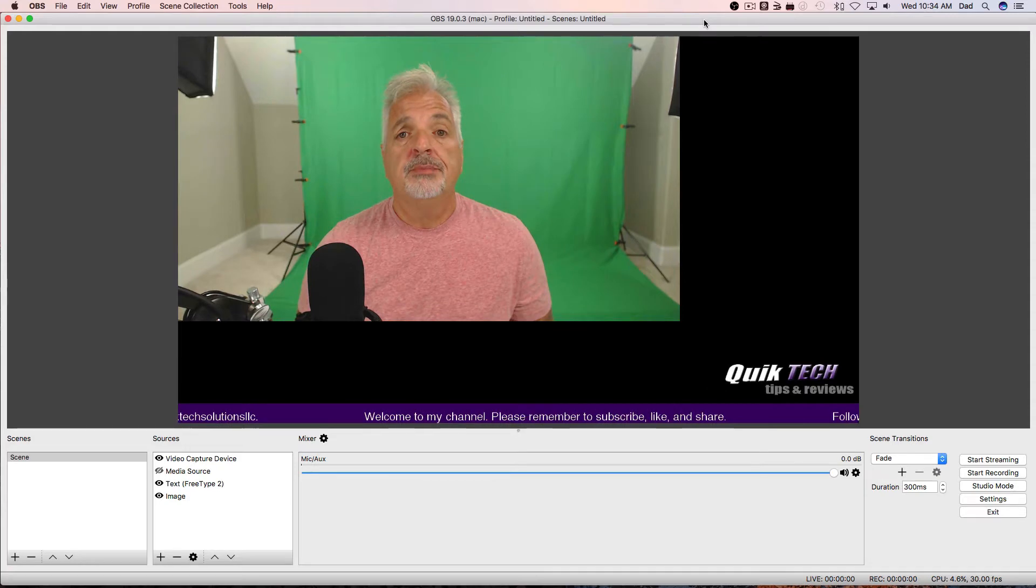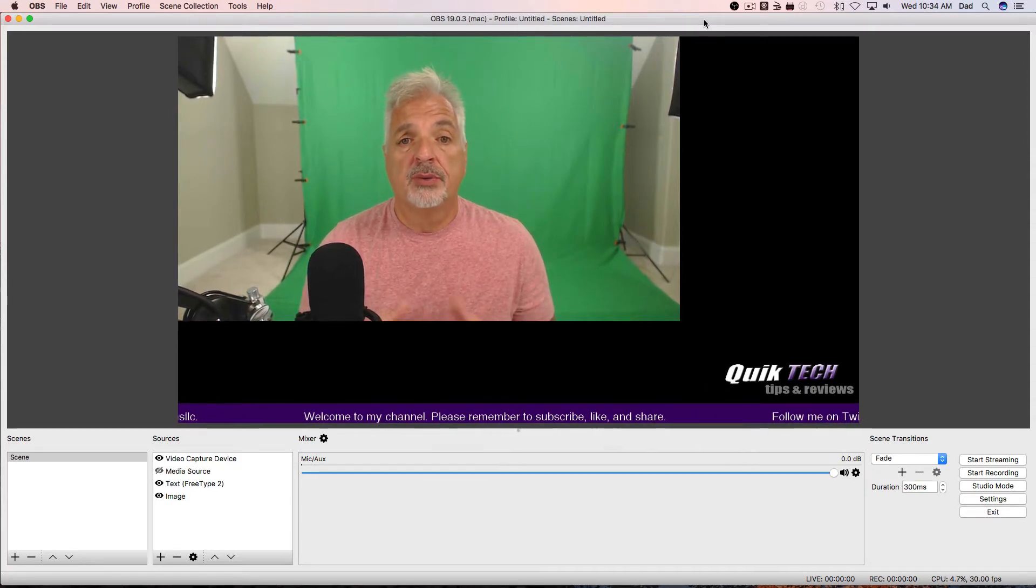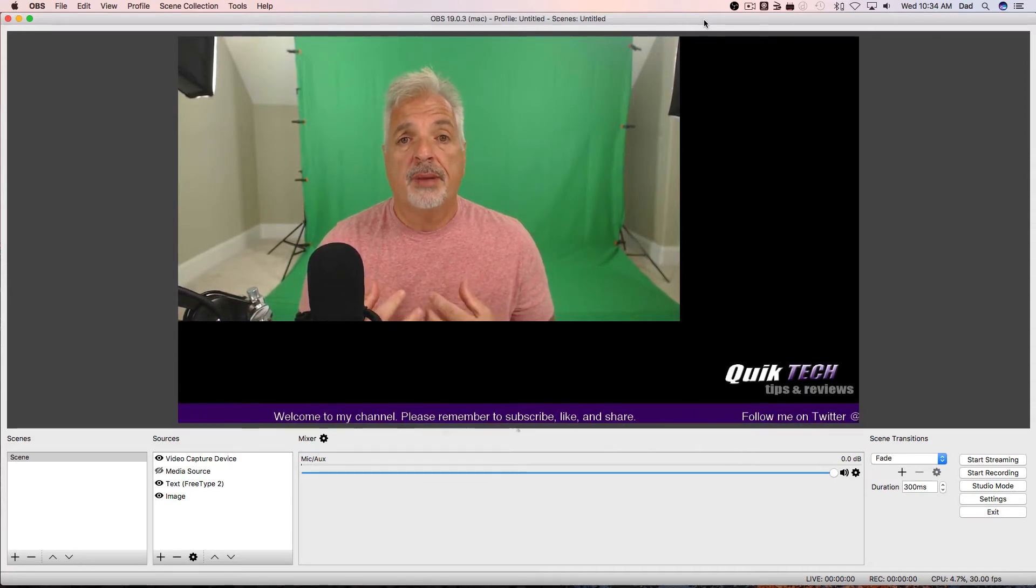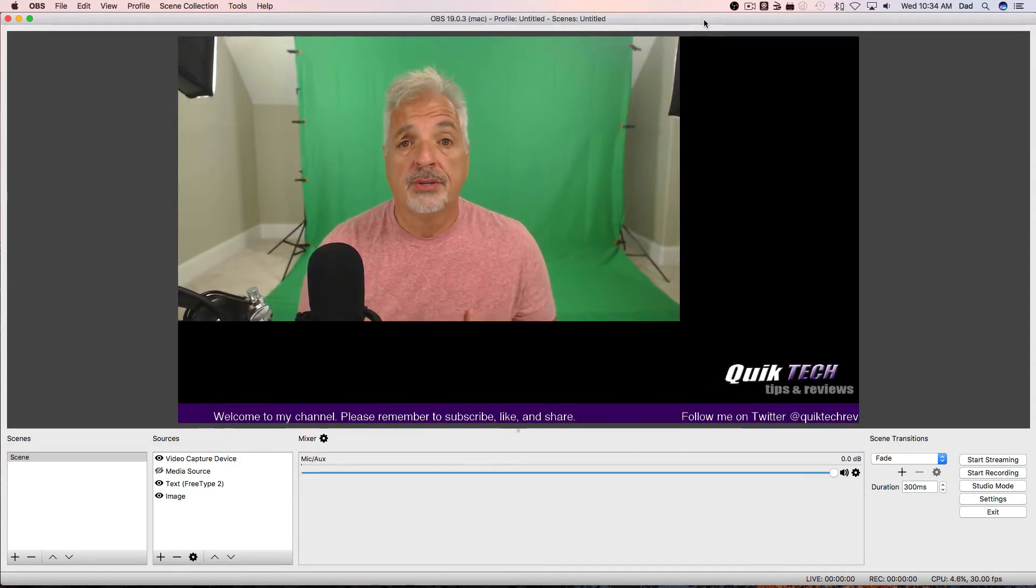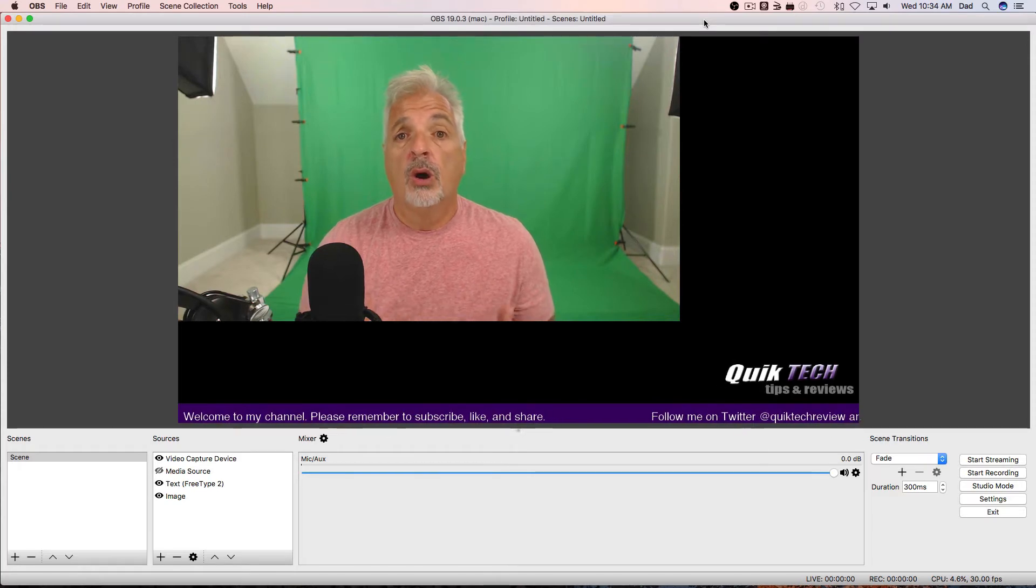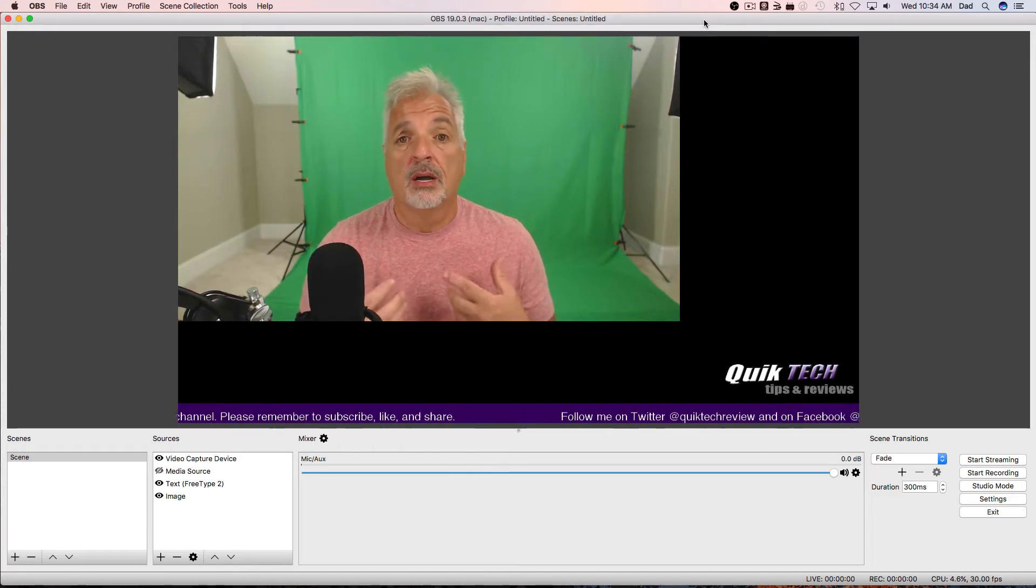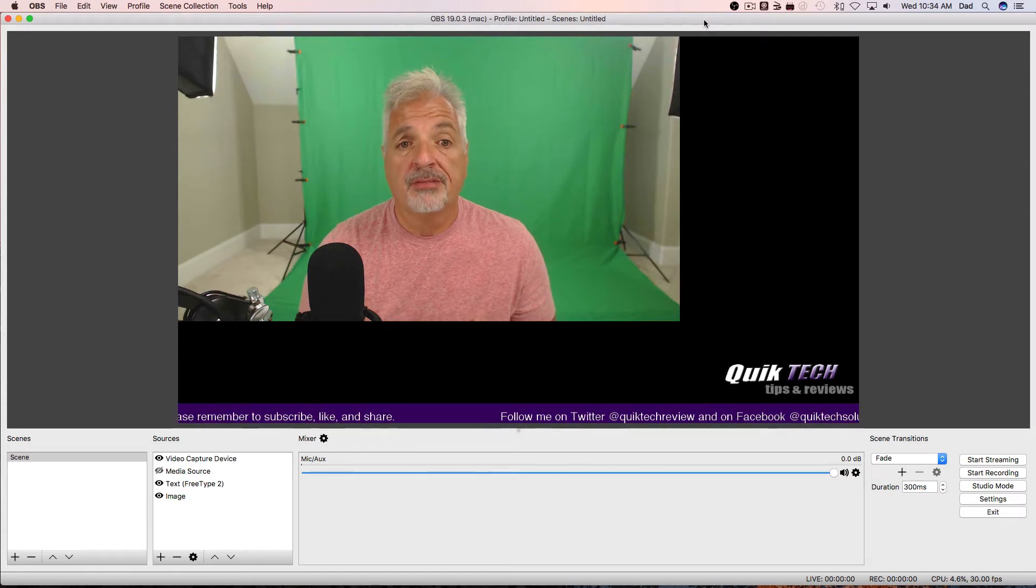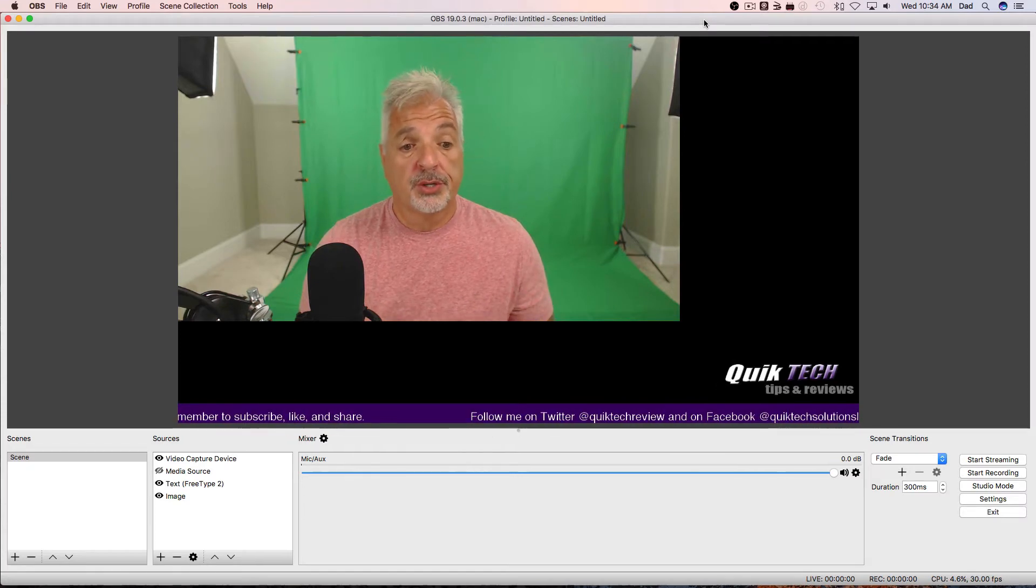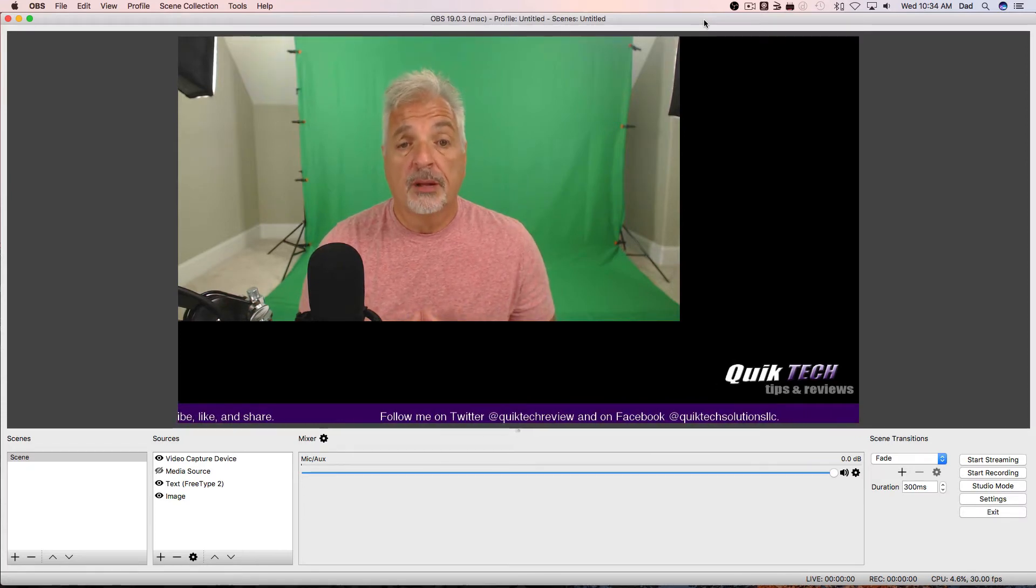The idea behind green screen is to remove the background so that you can superimpose your video over a still image of a virtual set or a movie file like an MPEG-4, which you're going to see later on in this video as well.